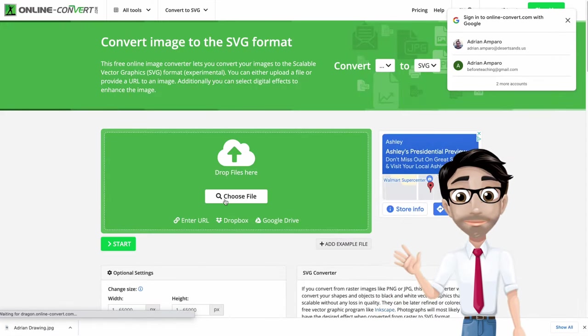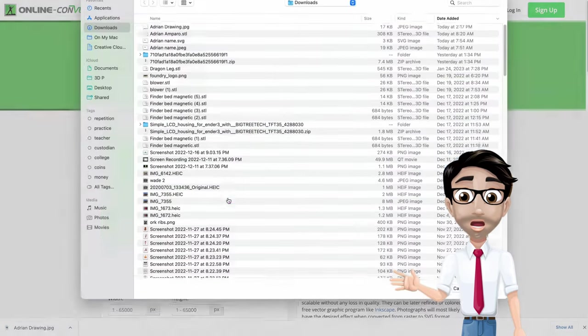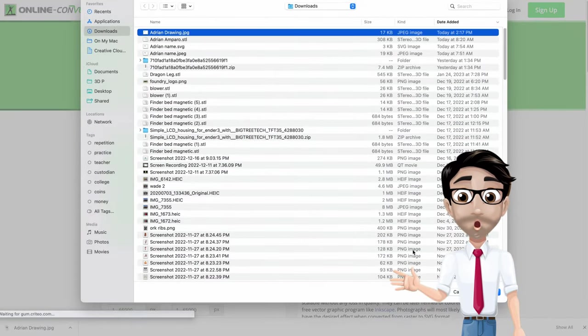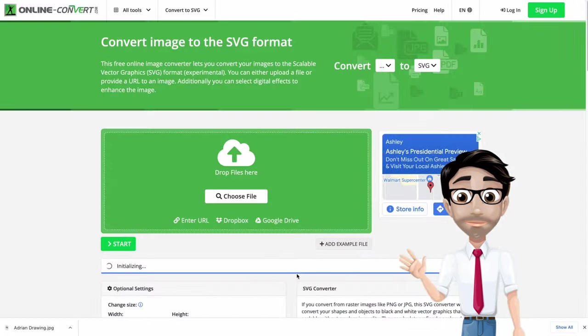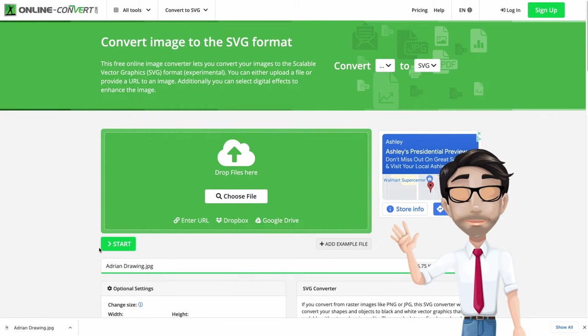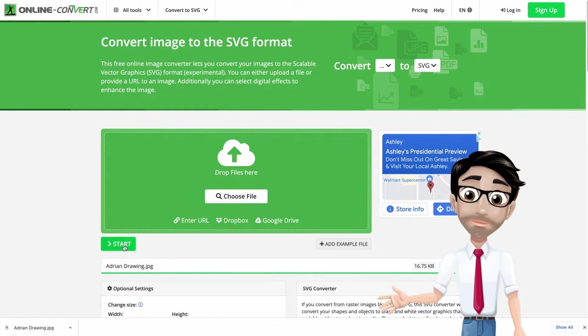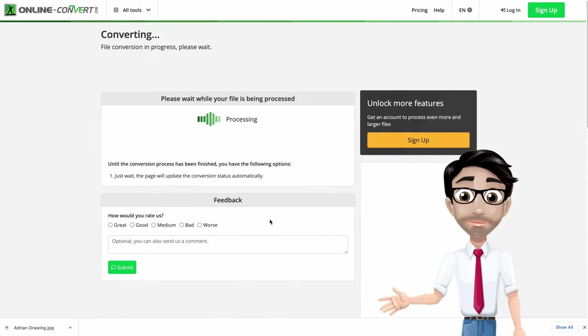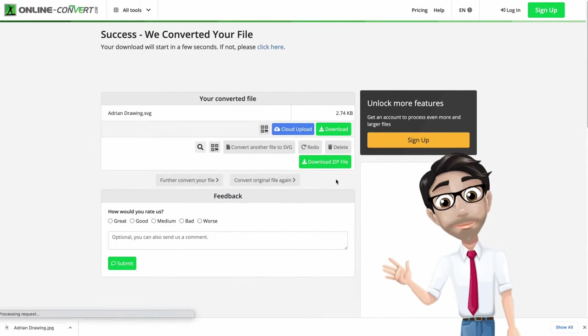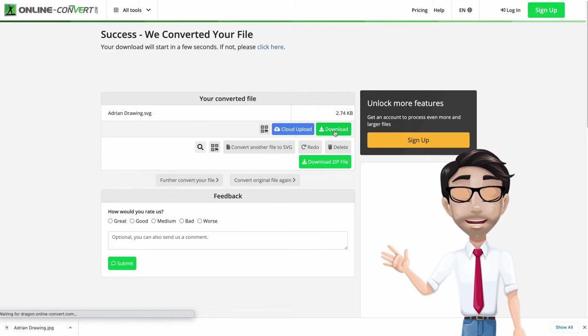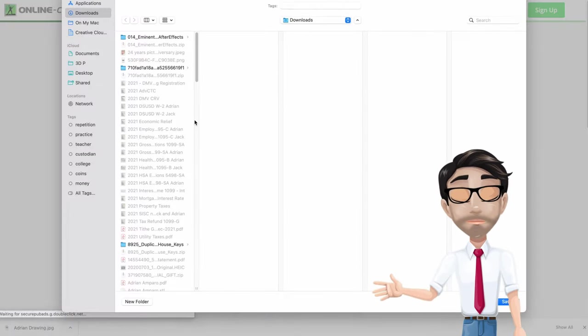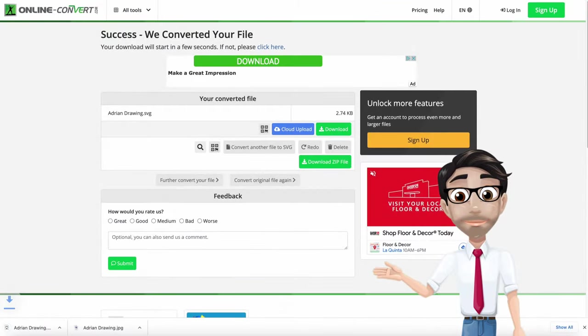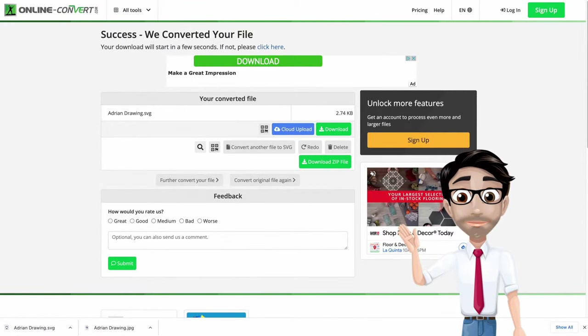So now that it knows what you want to do, you have to upload the file. Choose your file, Adrian drawing, there it is. I'm going to open it, it's uploading. Now I'm going to hit start and this is done pretty quickly. I'm gonna download it. Adrian drawing is gonna be right there, Adrian drawing, save. Okay, I'm done with this part. This is the part where you use other programs.